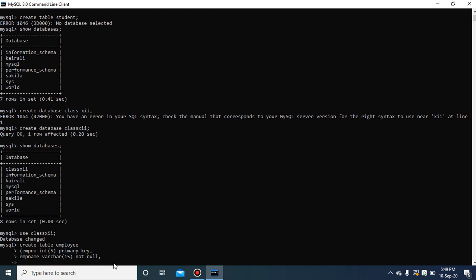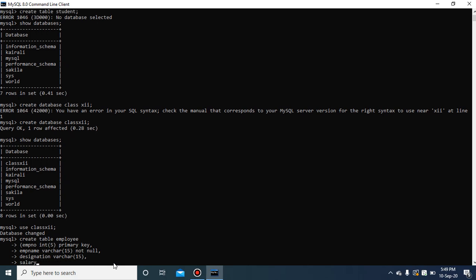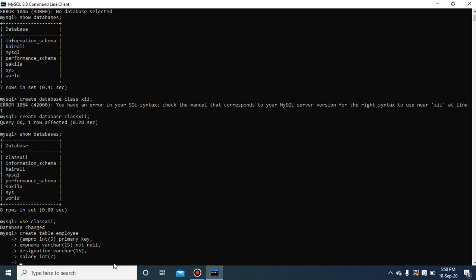The third column is 'designation' — this will also have data type VARCHAR. The rule is: always write the column name first, then data type, then size, then constraint if needed. No constraint is applied here, so just put the comma. The fourth column is 'salary', data type INT with a maximum of 7 digits. After defining all four columns, close the parenthesis and add the semicolon as the statement terminator.